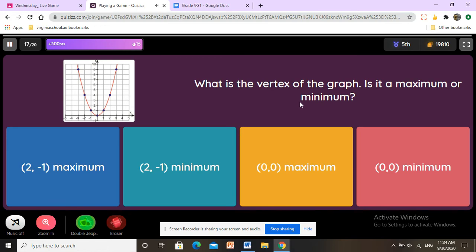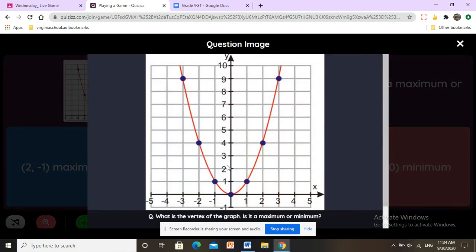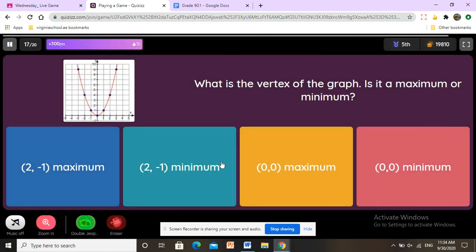What is the vertex of the graph — is it a maximum or minimum? If the vertex is up it is maximum; if it's down it is minimum. This parabola opens downward, so the vertex is a minimum, and it is located at zero, zero.